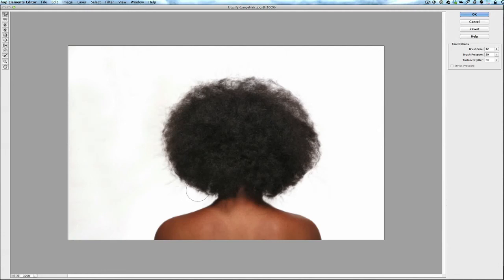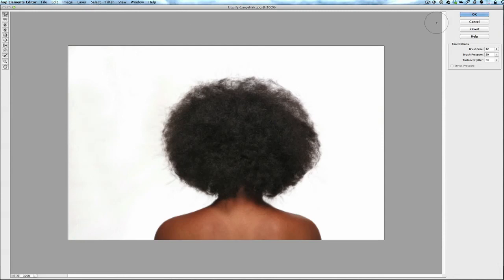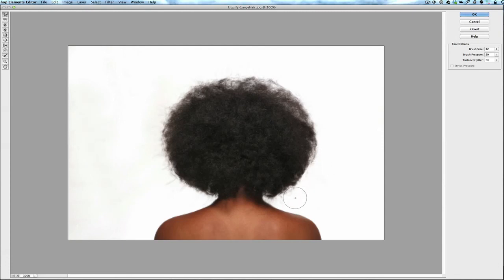Once again, it's under the filters, Filter, Distort, and then Liquify. Once you have the hairs all pushed into where you want, I'm going to push a little more here just so we can make sure we can see the difference and I'm sure we will. You see it looks like a much better, nice, more tame head of hair.